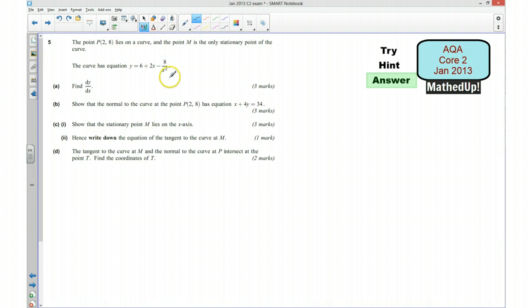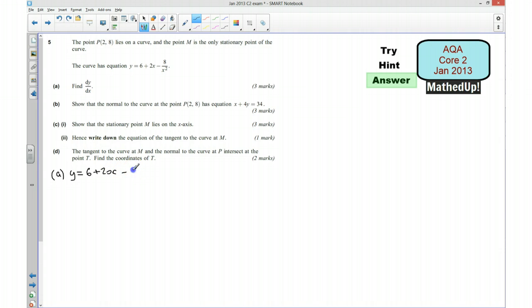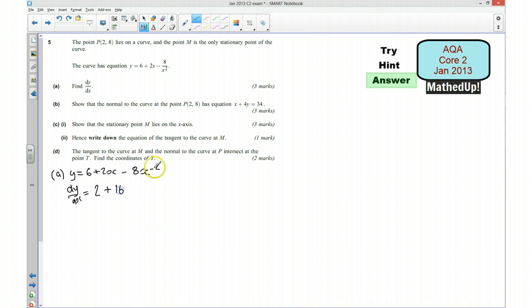We wanted to differentiate this. We said we were going to write this in a different form first of all. So I'm going to rewrite this as y equals 6 plus 2x take away 8x to the power of negative 2. Now I can differentiate this: dy/dx is going to be equal to — the 6 disappears — so 2 plus 16x to the power of minus 3. And that's part A.